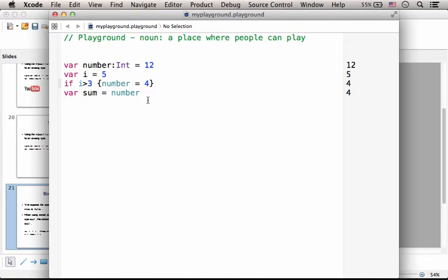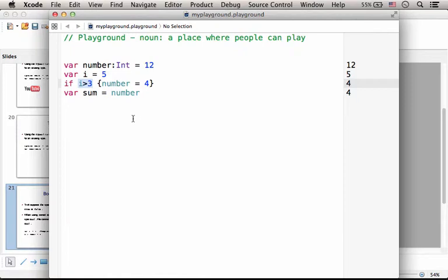The Swift programming language supports the type bool. Here in this code sample, this expression is of the type bool. Its value is true, and that's why number is assigned with four and then sum is assigned with four as well.